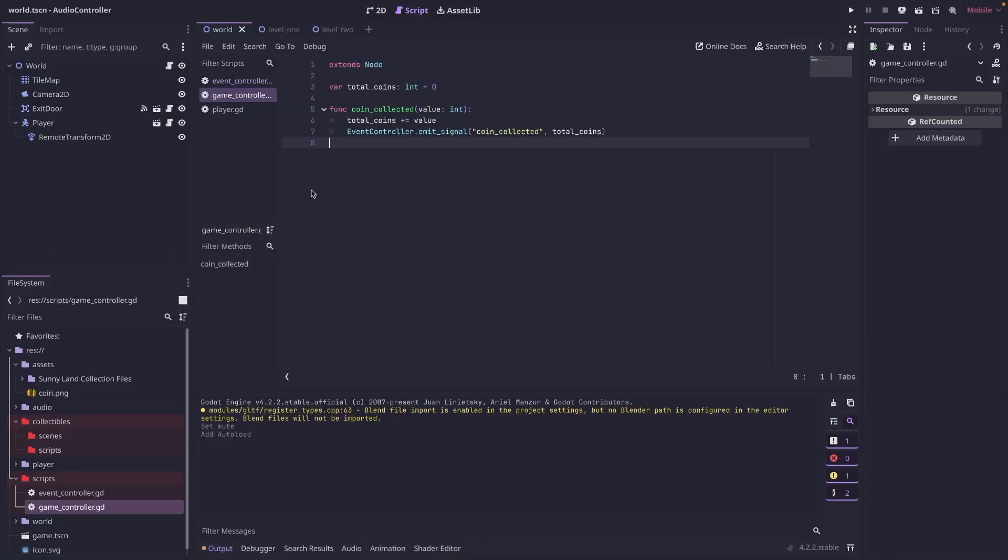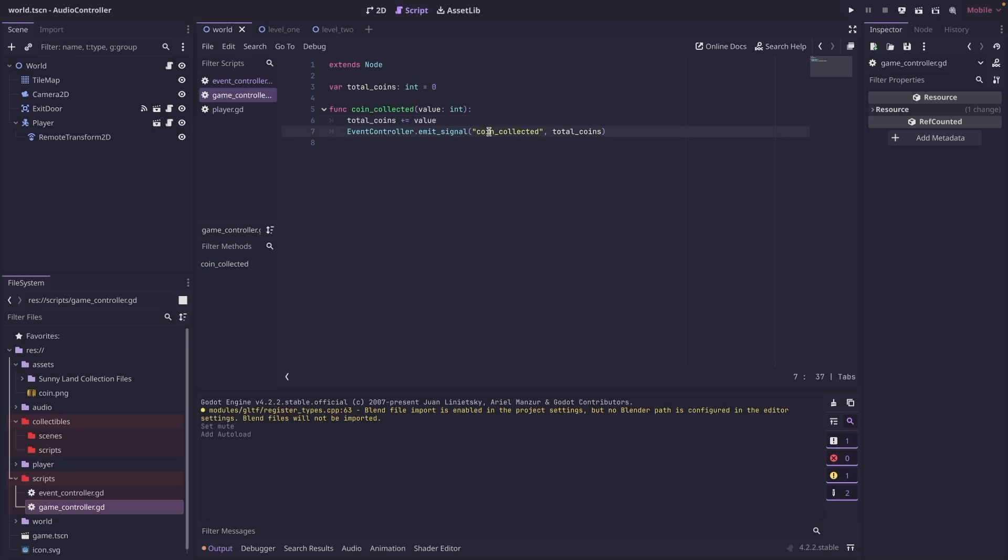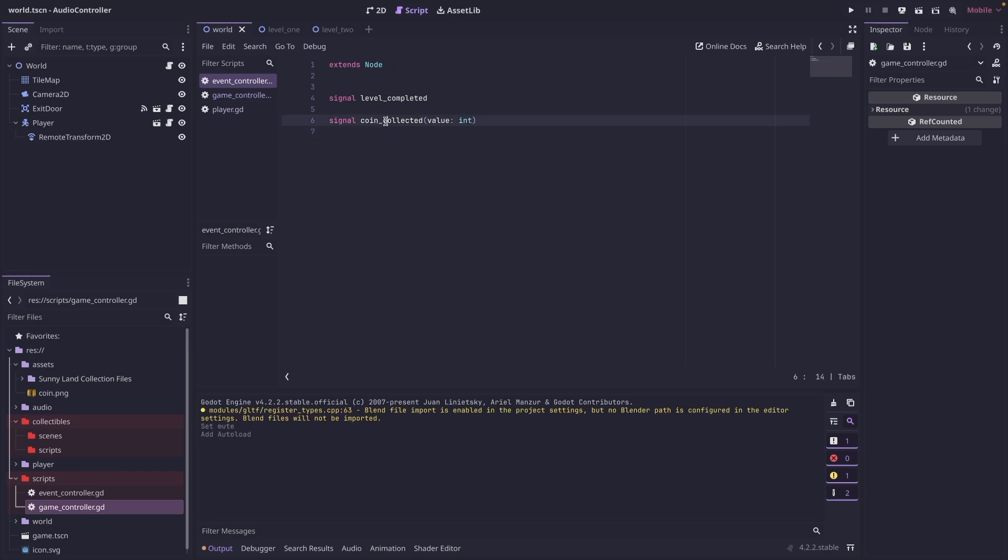In our game controller script, we're just going to keep track of the total coins the player has. We're going to set as a default int and equal to zero, and we're going to have a single function for coin collected. It's going to be passed a value of int. It's going to add the value that's passed in to whatever the current total coins are, and then it's going to emit the signal that we created, coin collected, and pass along the total coins.